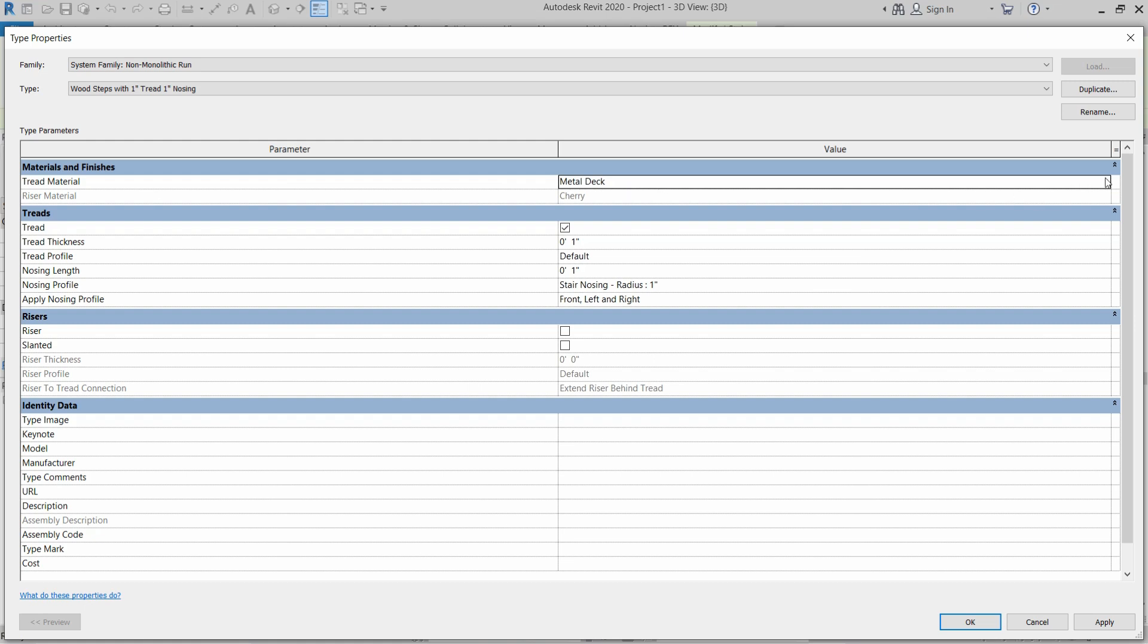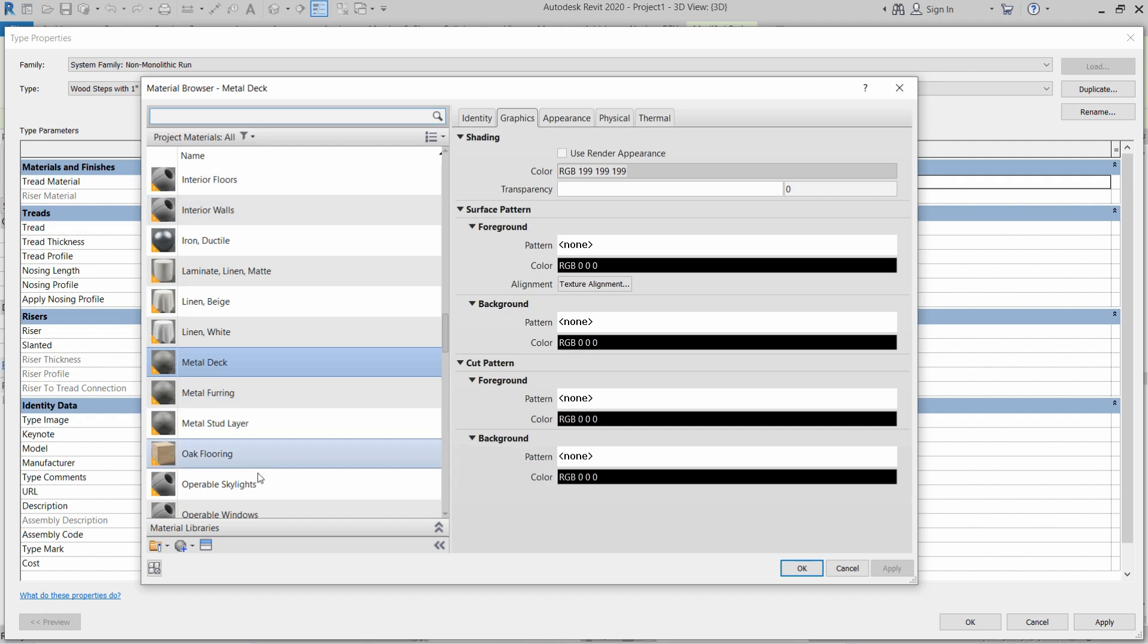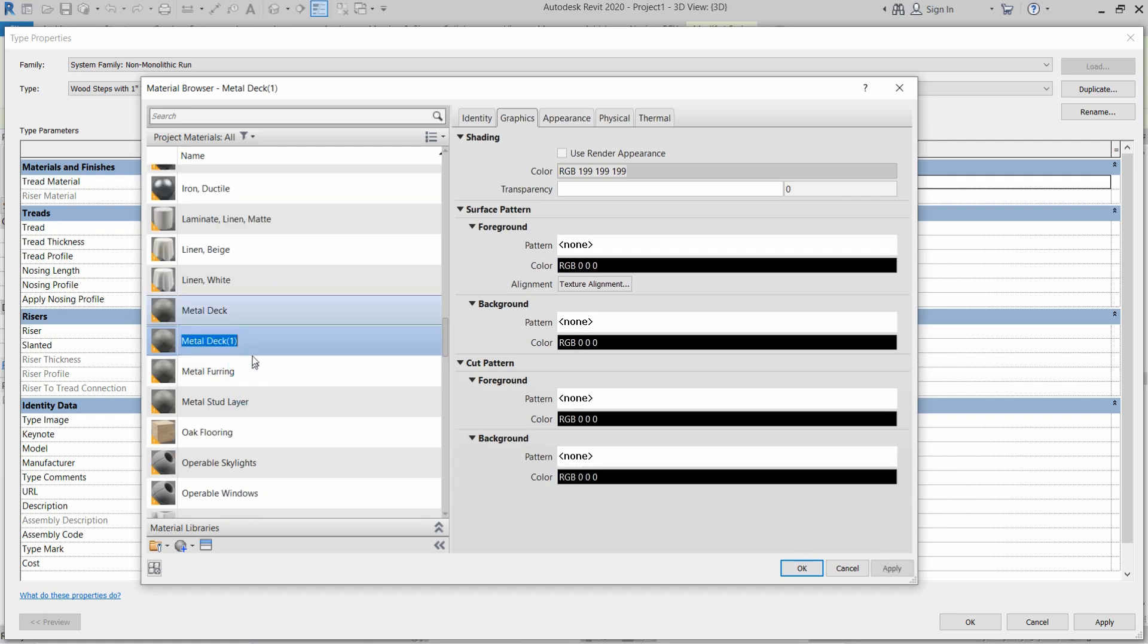But if we want to create a new material, then we have to again go to material browser and then we have to duplicate that existing material. Right click on it and then click on duplicate. Then we will rename it as Tread Marble Slab.